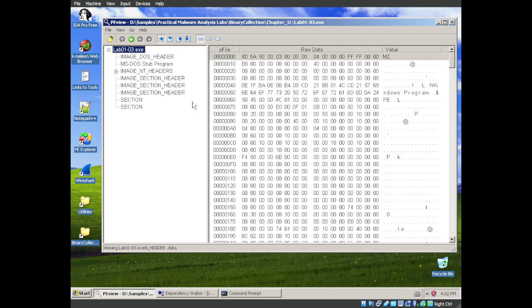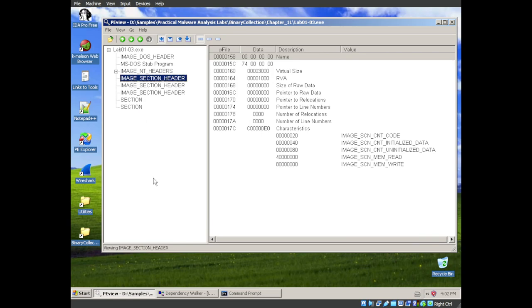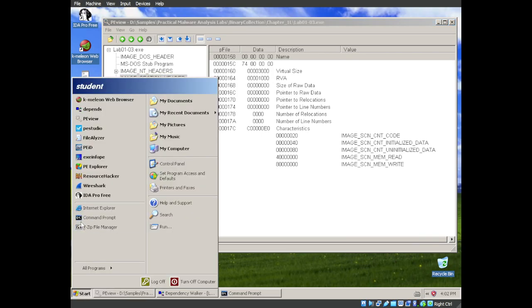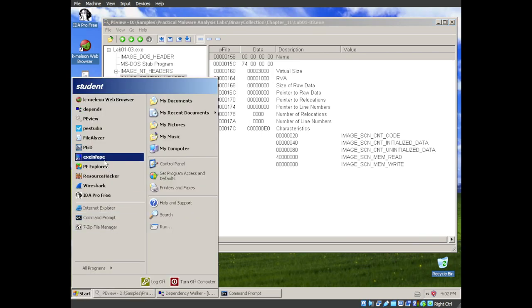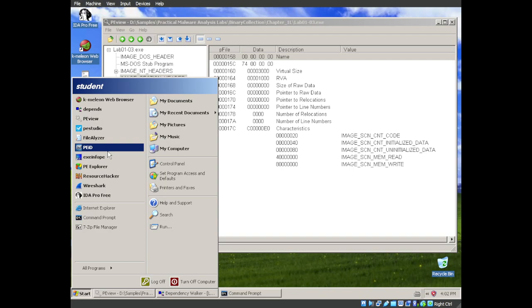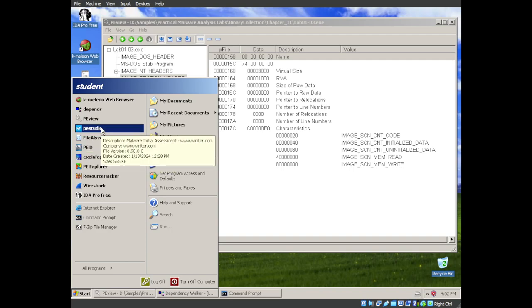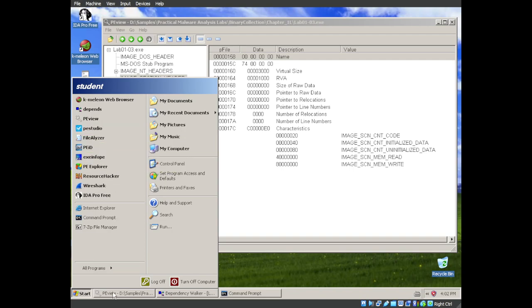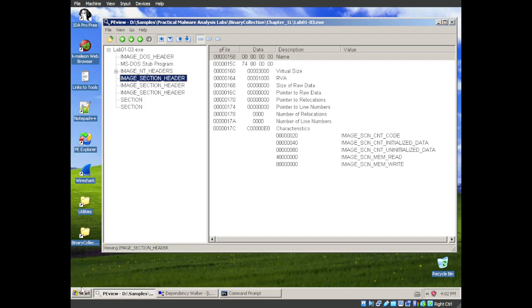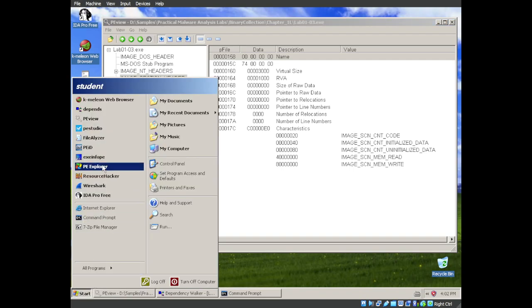And now we see that we don't have any named sections. Our data, our text, whatever the sections were that we had in the other one, we're not finding them here. That is an indication that it is packed or obfuscated. And we can go into PE... No, we're in PE view. Go to PEID.